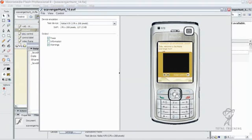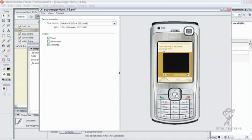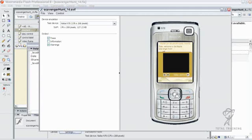A way around this is to use external video — referencing the video file from outside the SWF to keep our SWF file size down and our external video separate from the application. Let's go back and modify our scavenger hunt app now to stop using bundled video and start looking for the video source externally.